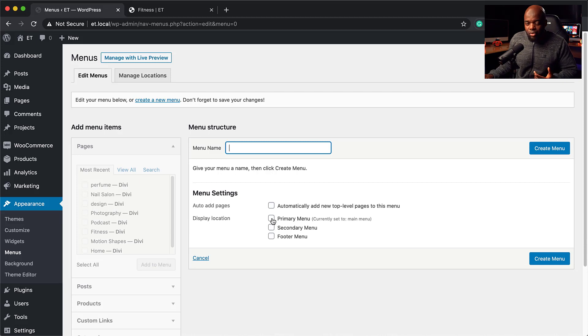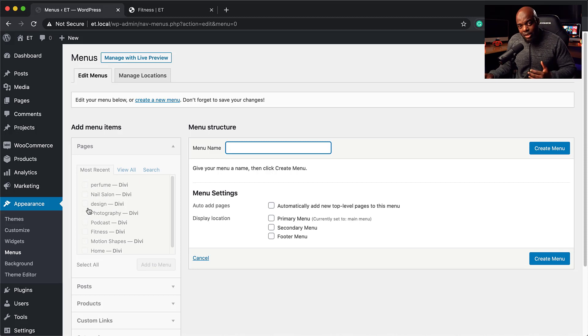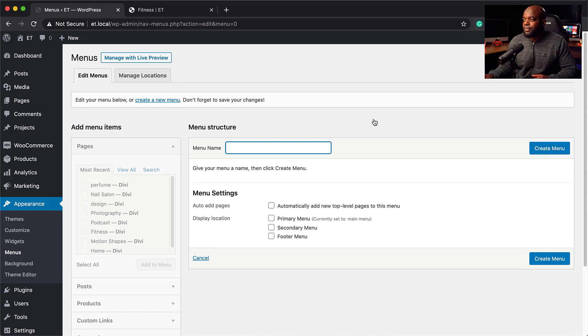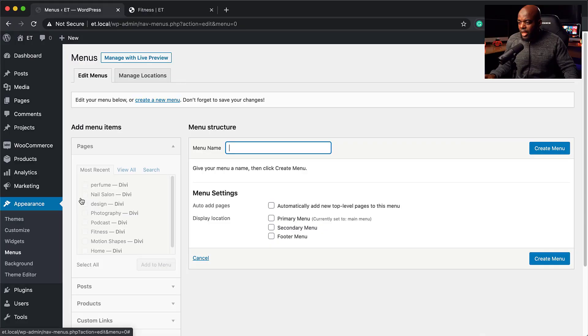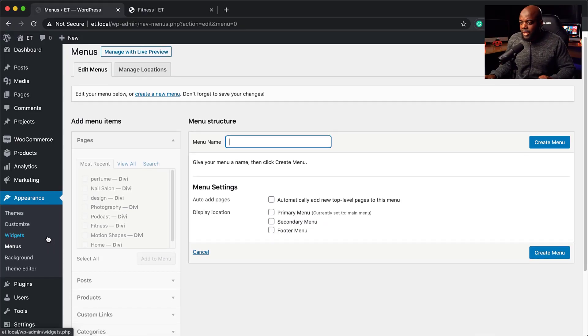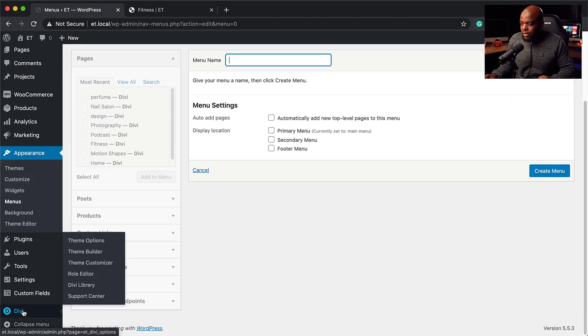Once you've assigned your menu to the primary menu, the next step is to choose the pages you want to add to the menu. Then click Create Menu and save that menu. Once your menu is saved and everything is looking good, the next step is to go into the Divi Builder and design this header.